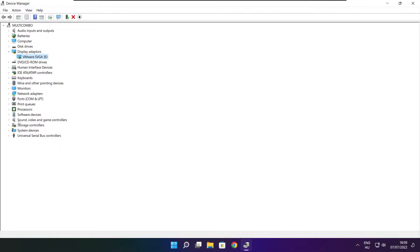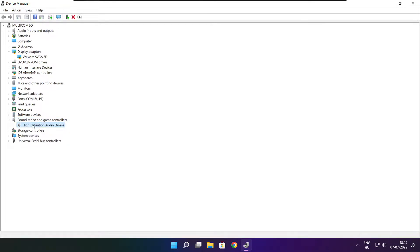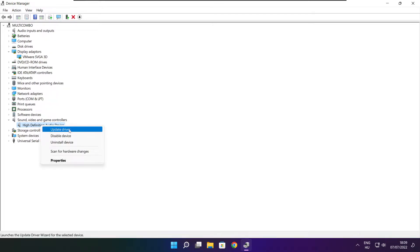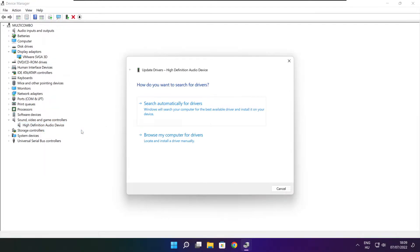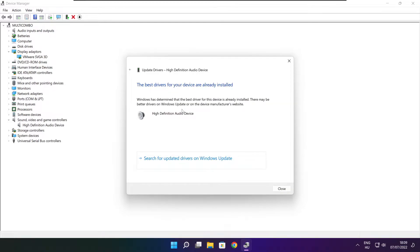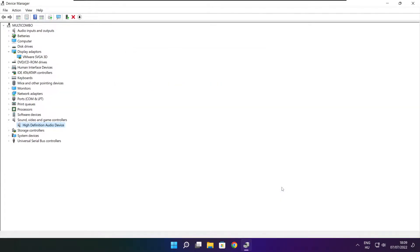Click sound, video, and game controllers. Select your audio device. Right click and update driver. Search automatically for drivers. Wait. Installation complete and click close. Close window.